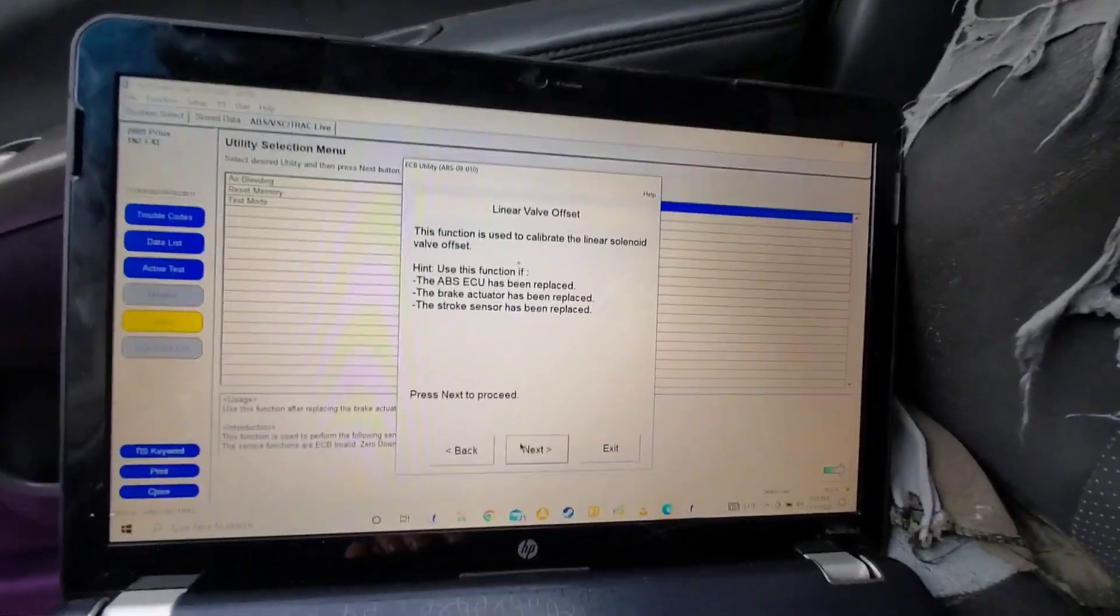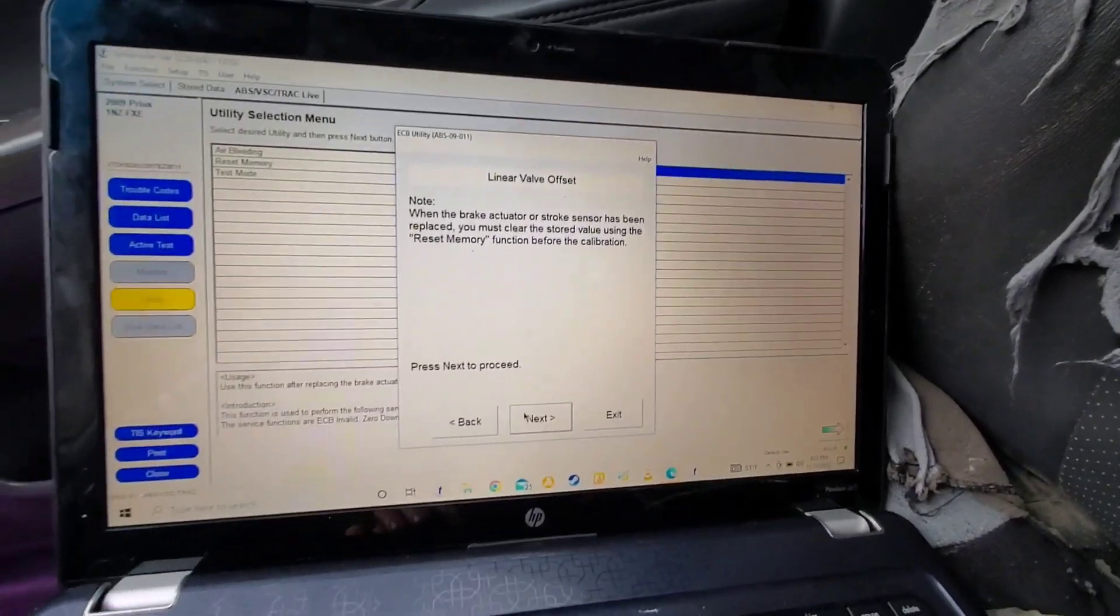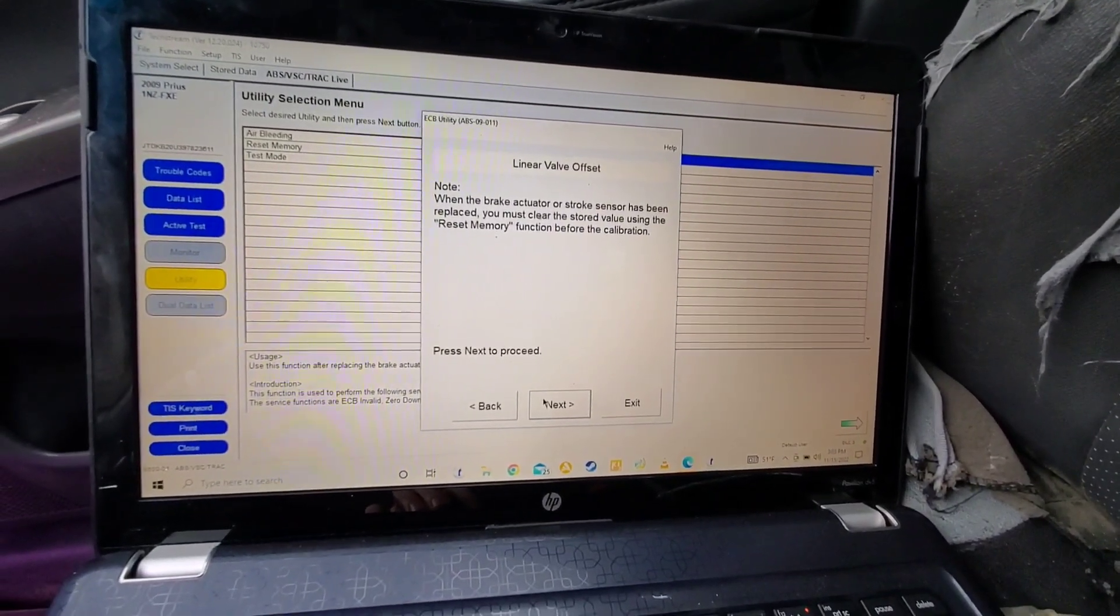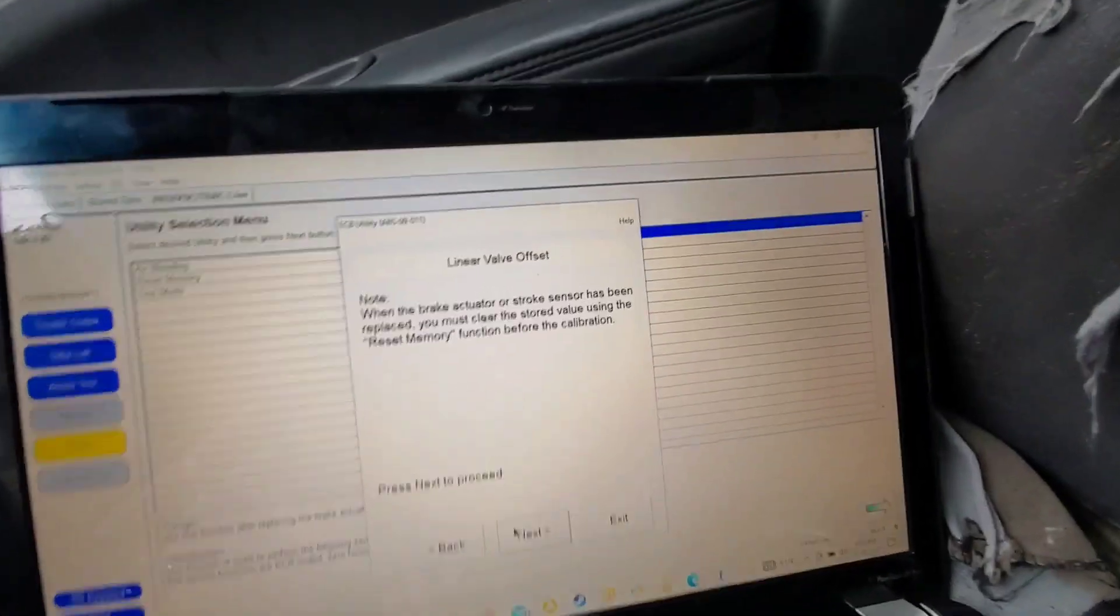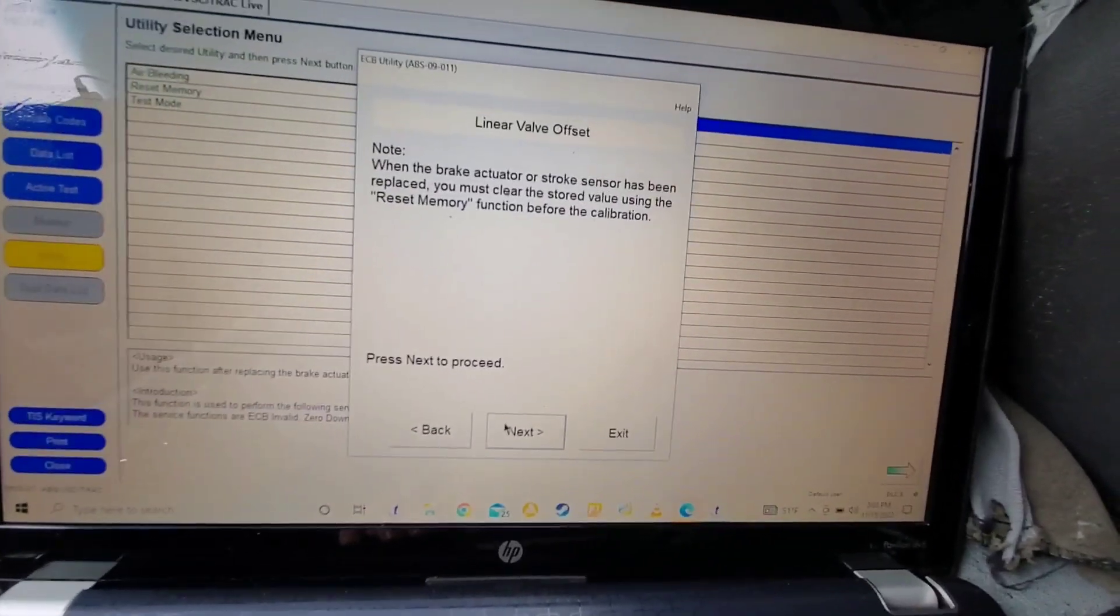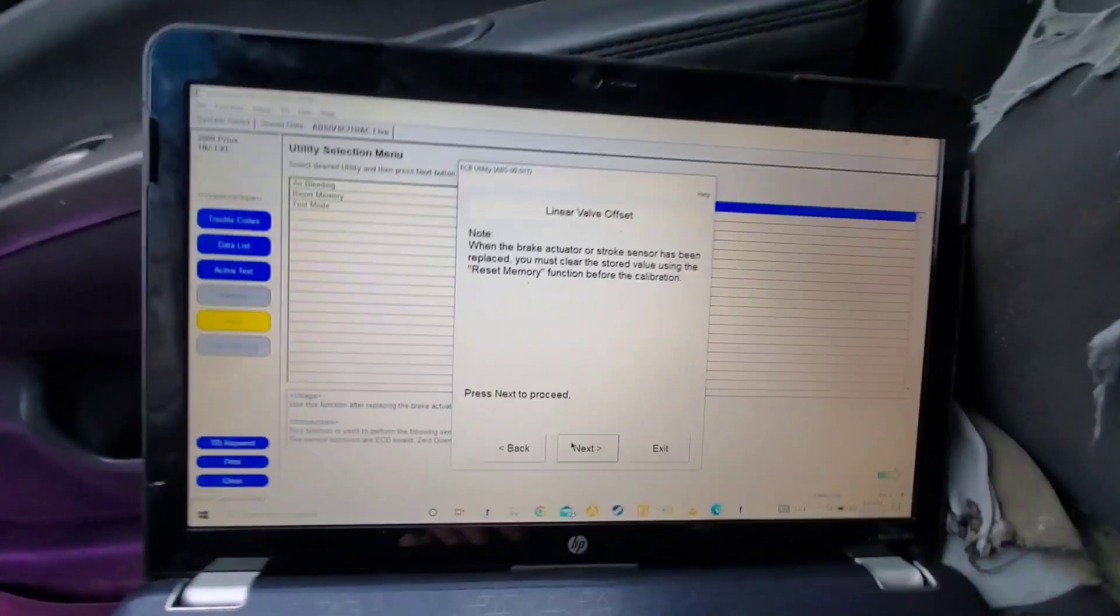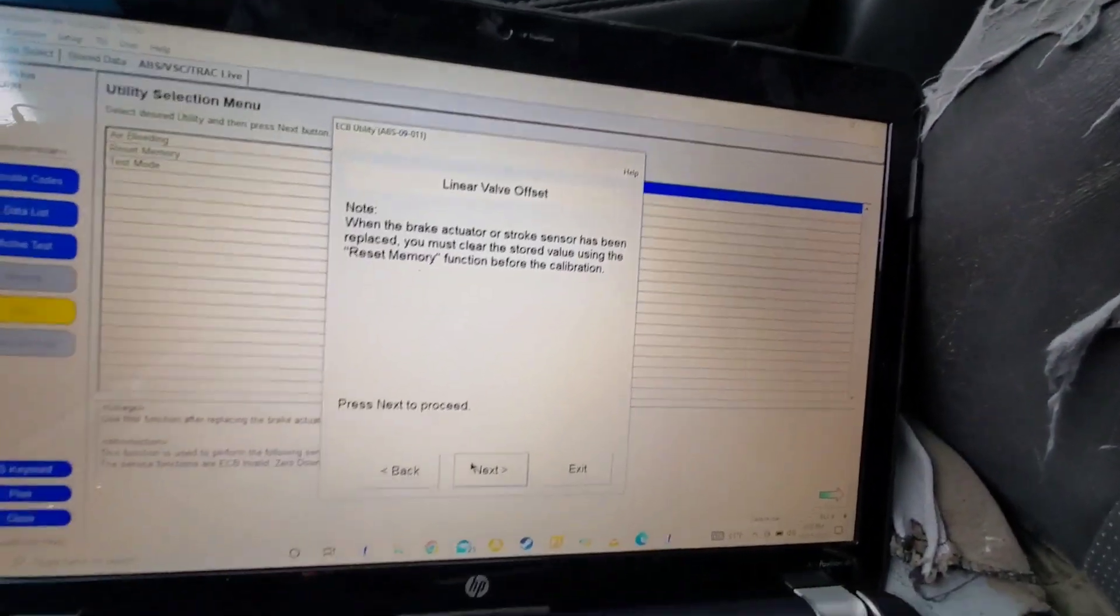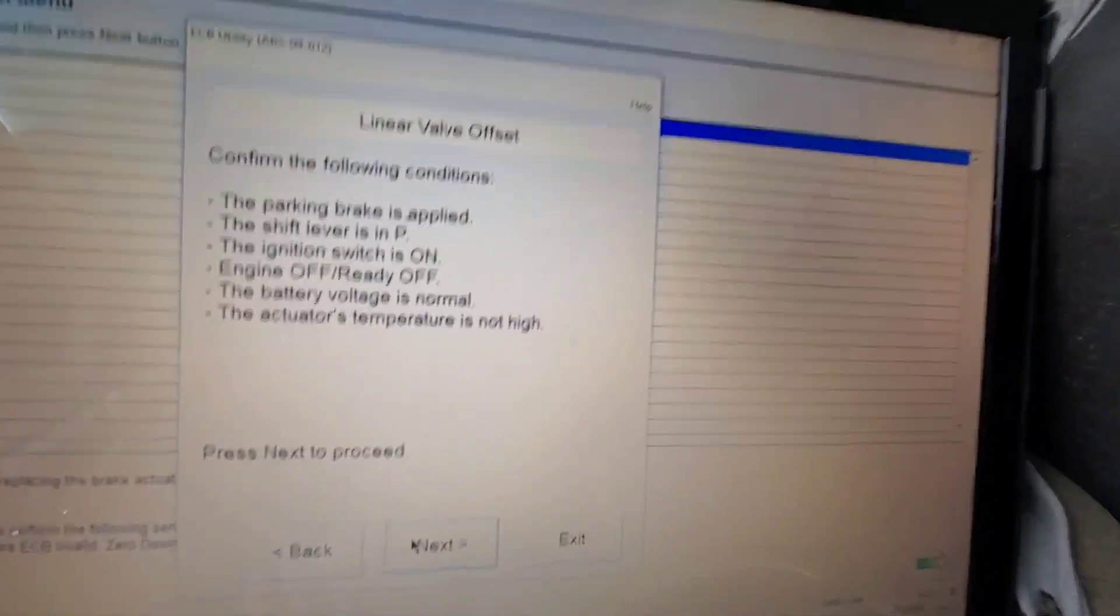There might be one more step here I'm missing. So first you have to clear the memory, I think, as it says here, the reset memory function, which is back over here. But I don't think I can do it without doing that first.